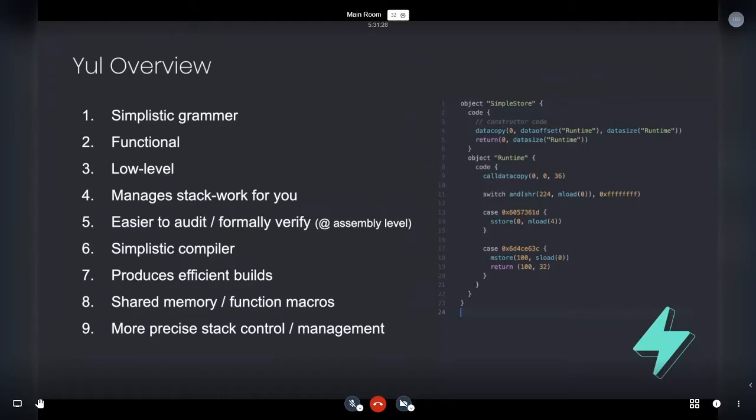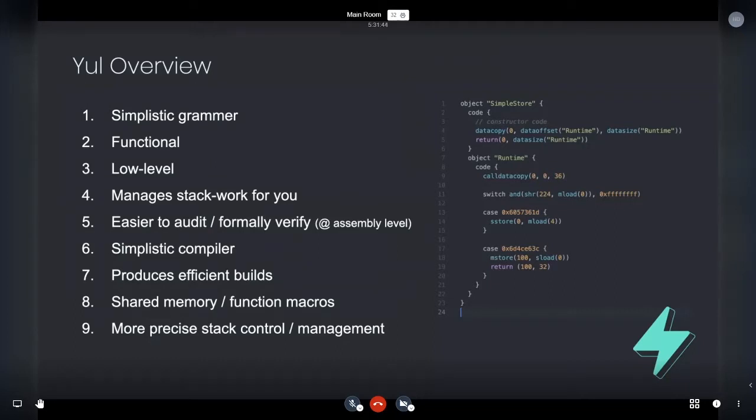Of course, you're not going to get the safety you want, the language and compiler level safety that you get from languages like Solidity. But you do get significantly increased build efficiency. So the deployment cost is very small.